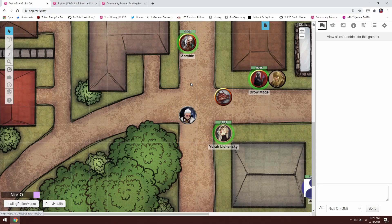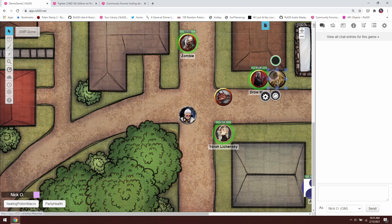Hi everyone, I'm Nick Olivo, and today we're going to make some macros in Roll20.